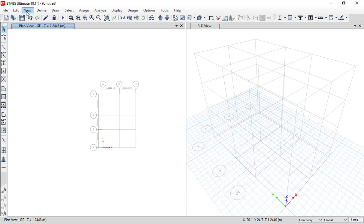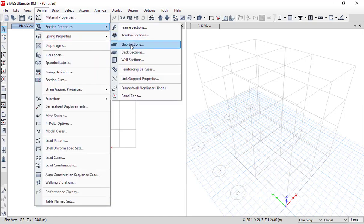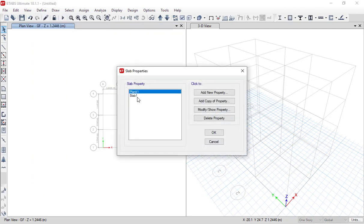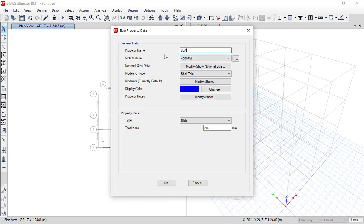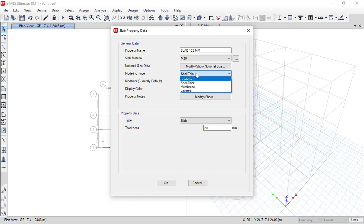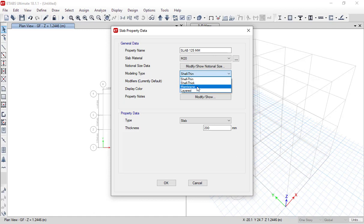Click OK. Similarly, go to 'Define Section Properties' and then 'Slab Sections.' There are already two slab sections, but we want to define our own. Click 'Add New Property' and define a slab named 'Slab 125mm' with material M20. For modeling type: 'Slab Thin' means it will take shear force and some nodal loads; 'Membrane' will not take any shear force. Since our slab is 125mm thick, it will take loads, so we select 'Slab Thin.'